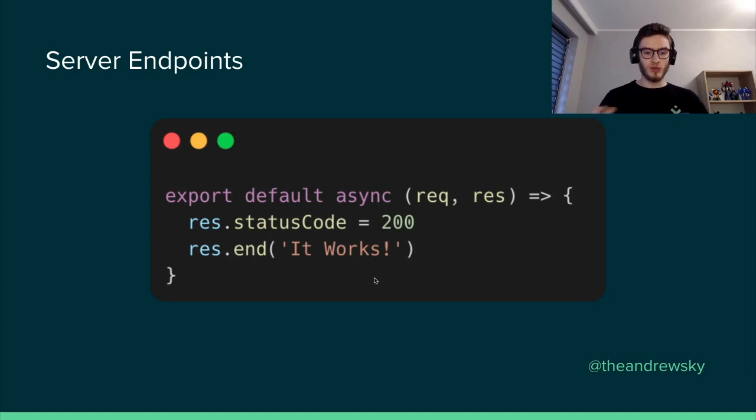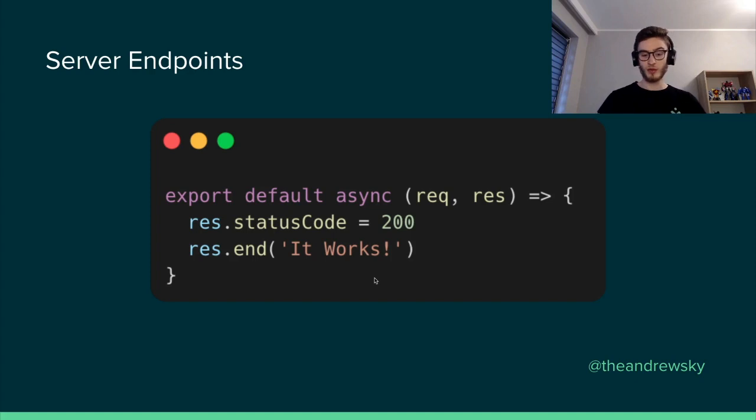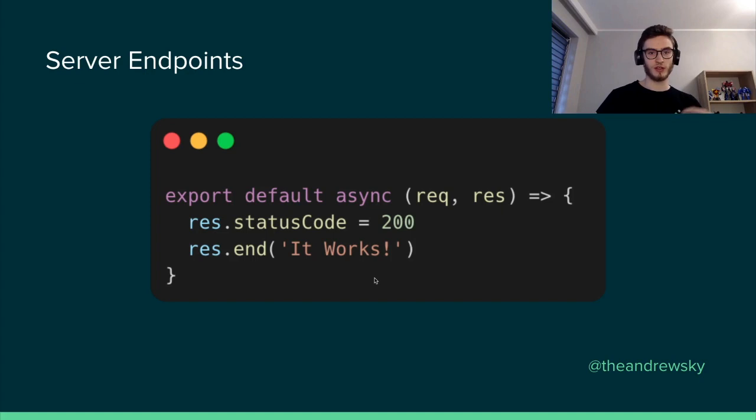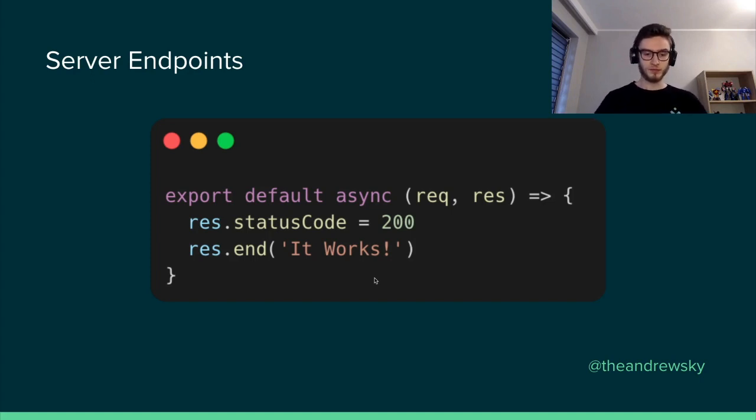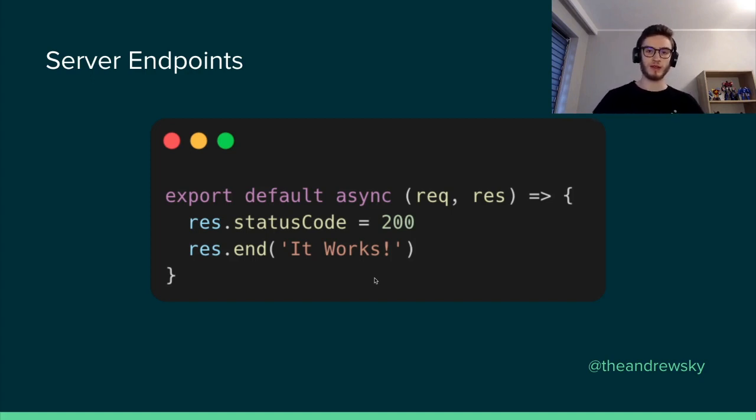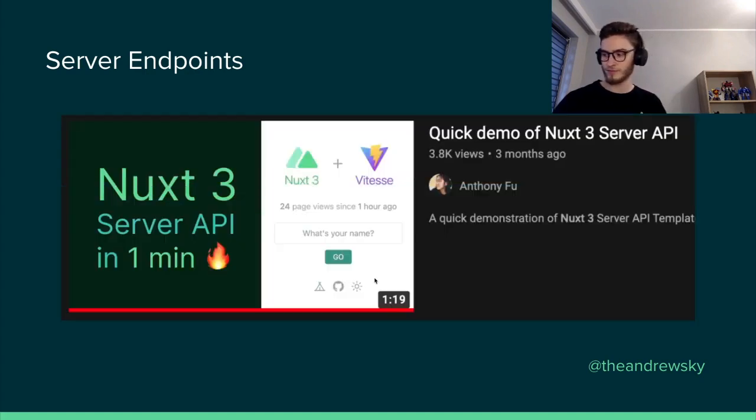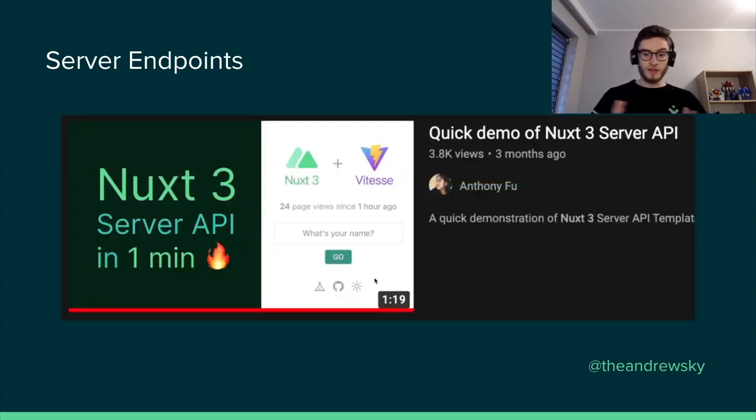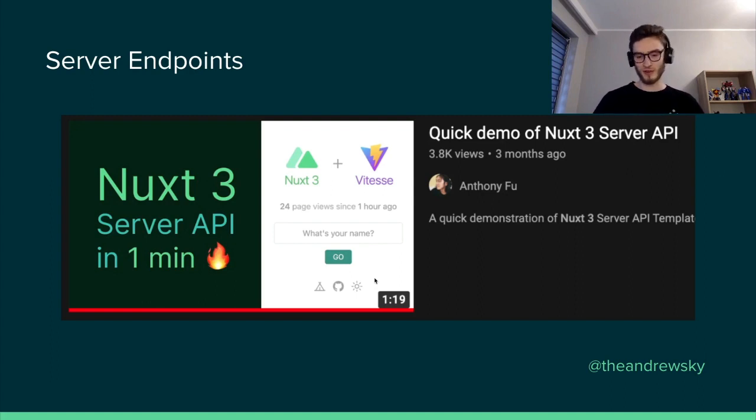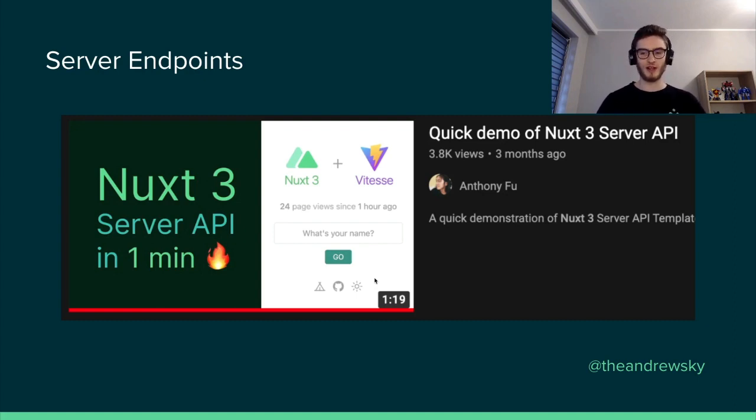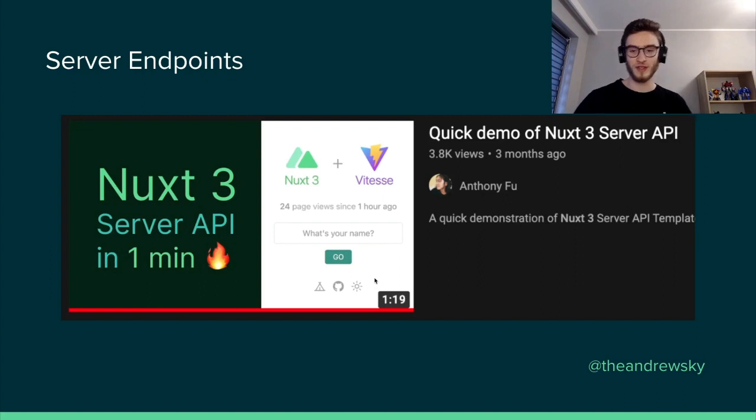what will happen is that we will have the new endpoint created. So inside of it, we can add the logic for database management or adding new records, or maybe providing some additional functionalities for our e-commerce, or maybe handling some payments. Everything that is related to the backend or the server side of our Nuxt application can be added here. And there is a very good introduction into Nuxt 3 server API by Anthony Fu. I definitely recommend you to check it out. It's only one minute and it shows really well how you can utilize the server endpoints to match your needs.